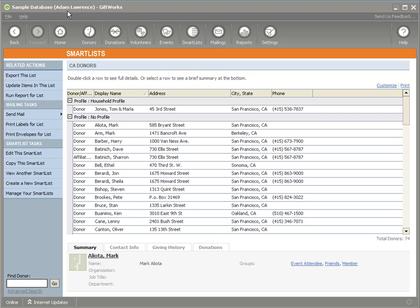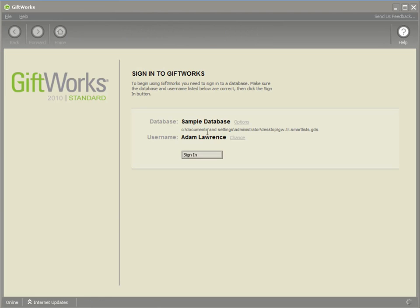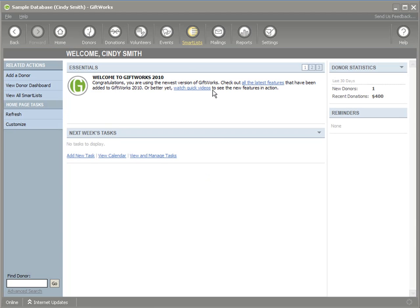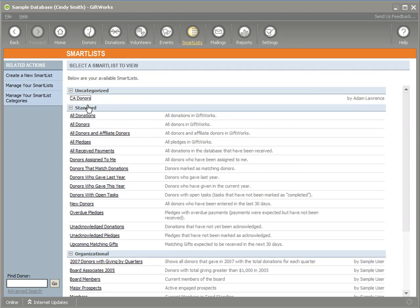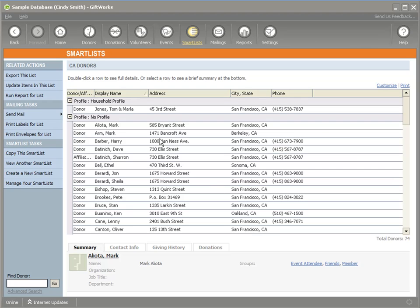I'm signed on as Adam Lawrence. If I sign out and sign in as Cindy Smith, you'll see that smart list should be available because it was shared by Adam. And you can see that it comes up exactly the way it was defined within the smart list, so the criteria was the same, and the way it's visually displayed is the same.